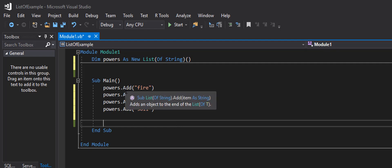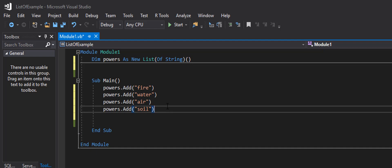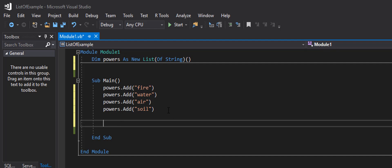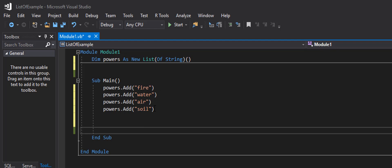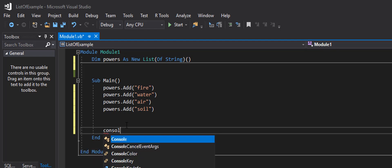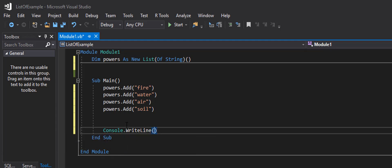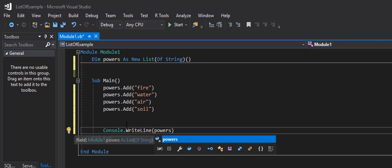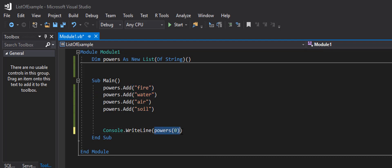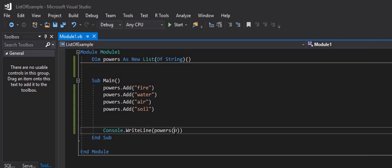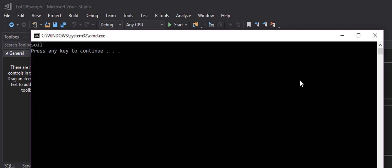How do we get to this list? We can access each individual item directly by its index. Lists are zero-based, so fire is index 0, water is 1, air is 2, soil is 3. I'll say 'Console.WriteLine(powers(0))' - if I hit Ctrl+F5 and run that, there's fire. If I select index 3, I get soil. That's how we access certain things in the list.